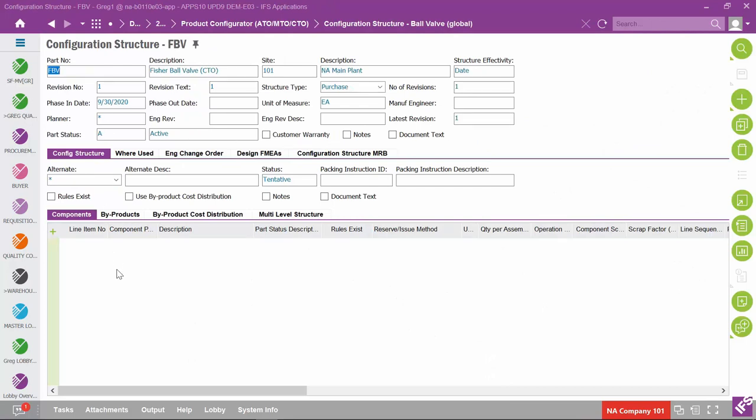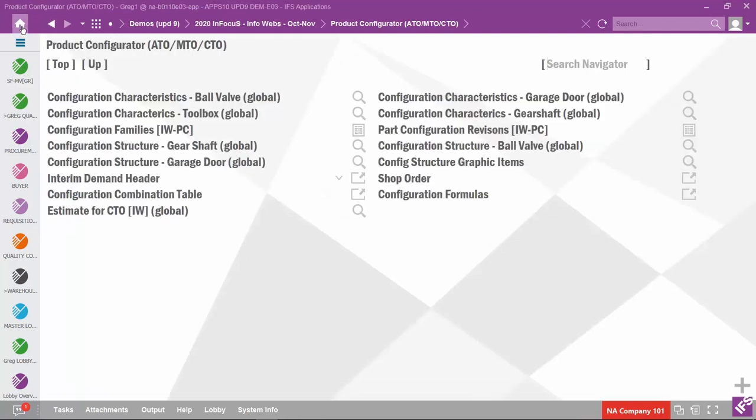Comparing to the ball valve configuration structure — notice it has no components at all. This illustrates the flexibility the product configurator offers: you can define all your features and options without having bill of material or bill of labor in place. After you have features and options figured out and configured as you'd like them presented to the user, you can come back later and build your structure and routing.